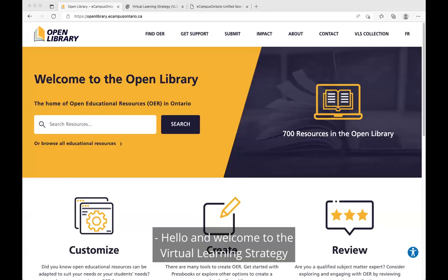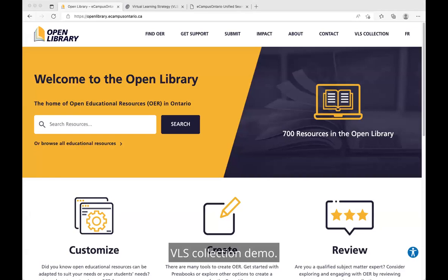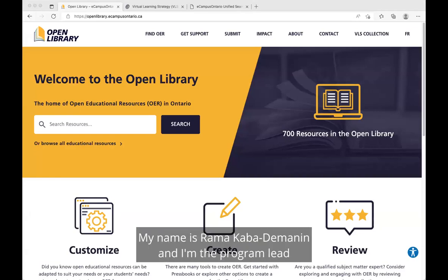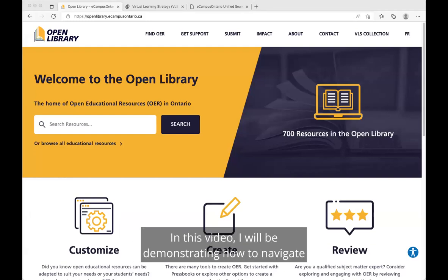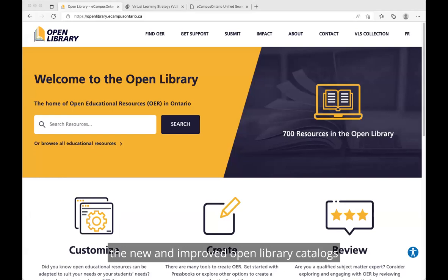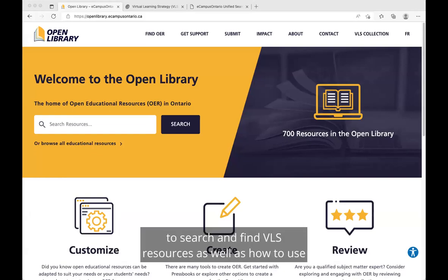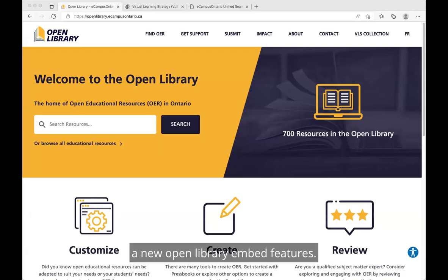Hello and welcome to the Virtual Learning Strategy VLS Collection Demo. My name is Rama Kaba Demanin and I'm the Program Lead for eCampusOntario Open Library. In this video, I will be demonstrating how to navigate the new and improved Open Library catalogs to search and find VLS resources, as well as how to use the new Open Library embed features.